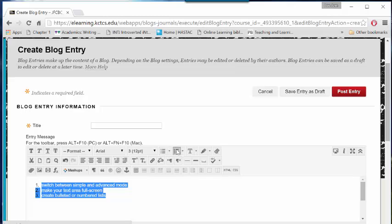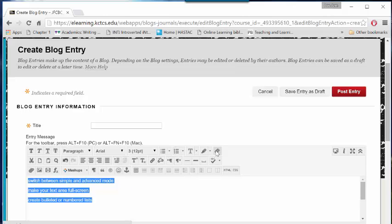To turn off bulleted or numbered lists, with your text highlighted, click the bullet or number icons in the menu again to turn off this feature. Or, click the Remove Formatting button in advanced mode.